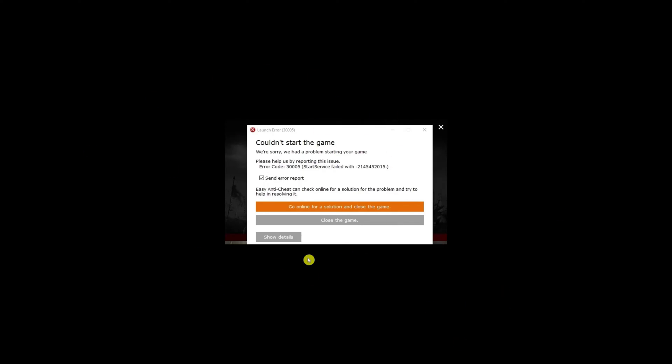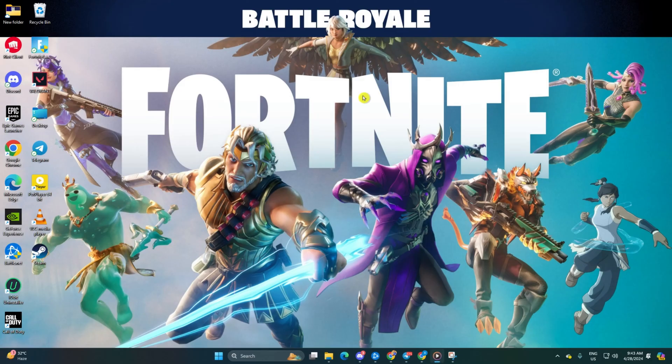Struggling with the annoying launch error 3.0.0.0.5 while firing up Fortnite on your PC? Fret not! In this video, I've got your back with a step-by-step guide on fixing that pesky issue. Let's jump right into the solutions.